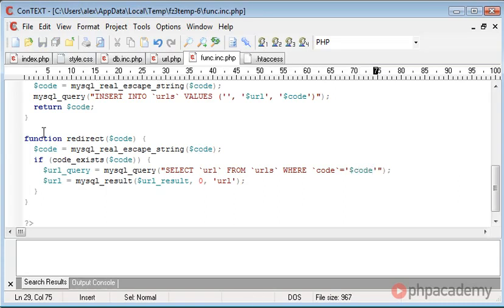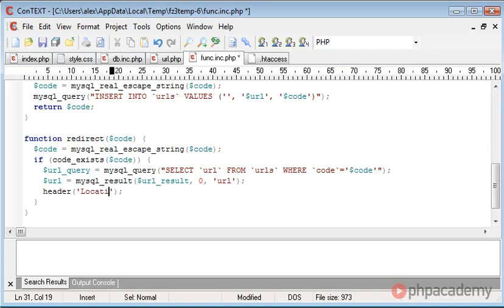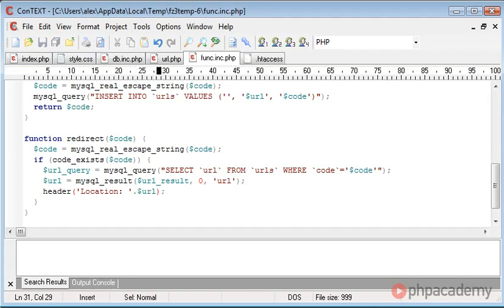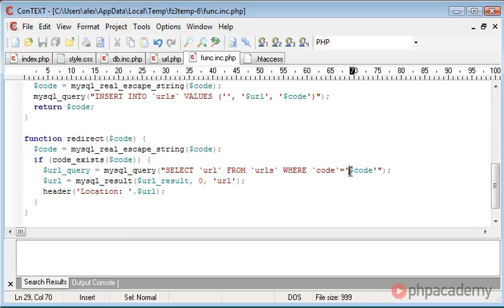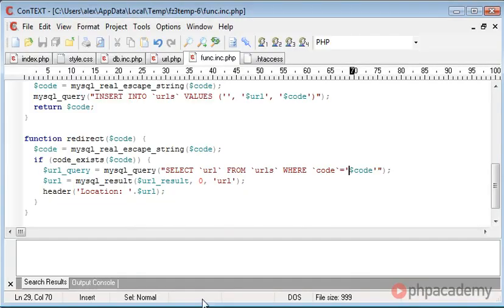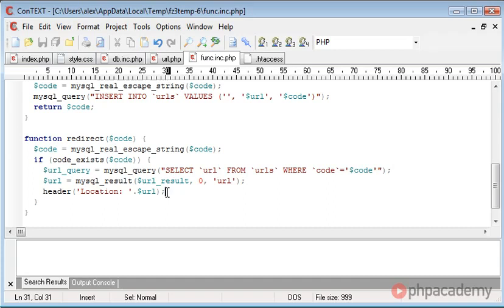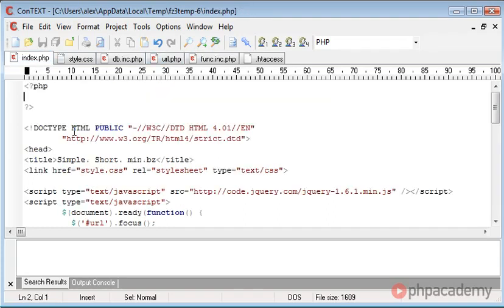So code is the code that's been specified from this redirect function. And then all we're doing is we're saying header, location, colon, and a space in here. And we're appending on the URL. So this URL will be, in the case of code equaling 5UAMBM, will be phpacademy.org. So this result here will actually be http://phpacademy.org. And then we're redirecting the user to phpacademy.org.